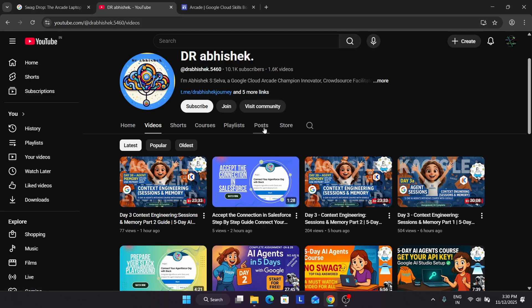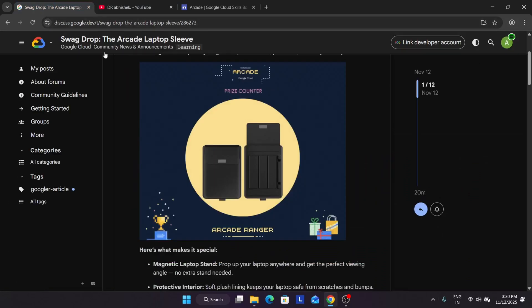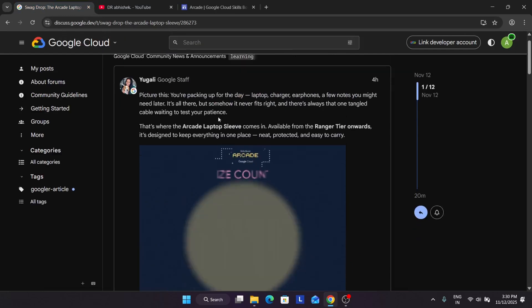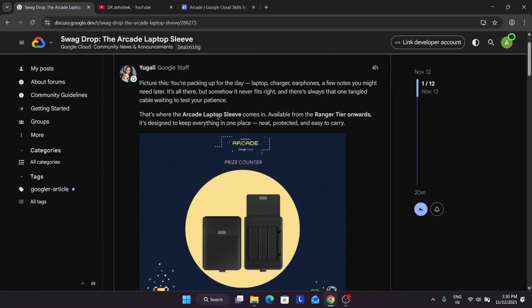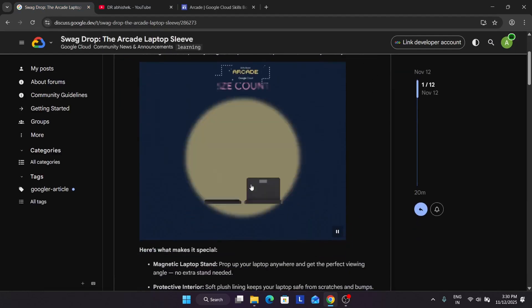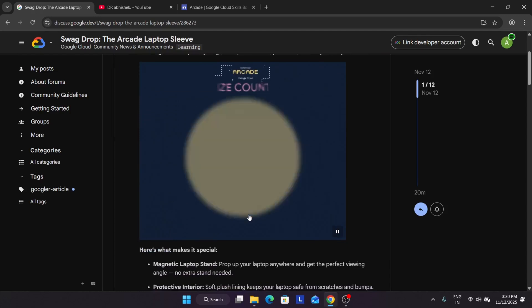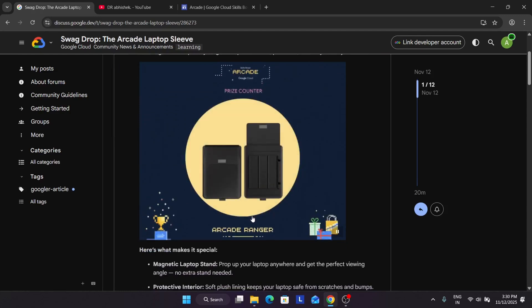Here you can see the swag drop is just now revealed. Basically it's a laptop sleeve which is placed in the Ranger tier. Now you have many questions I know, if you are in legend tier will you get the swag or not? All things will be covered.